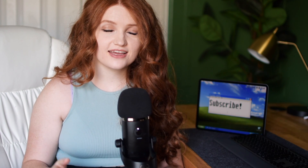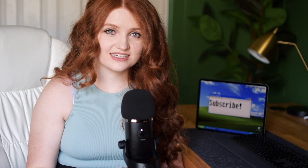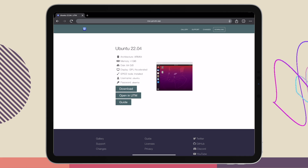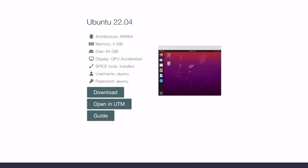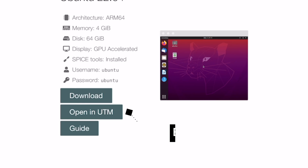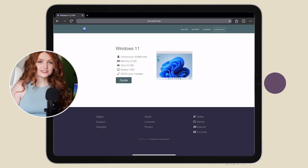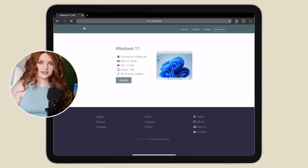Naturally, I went for the Windows 11 install. Some operating systems in UTM's gallery have pre-built UTM files that you can directly import, so there's no need for configuration. Others, like Windows 11, require you to set it up manually.